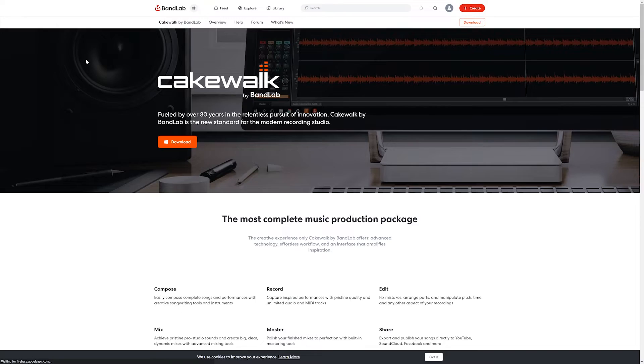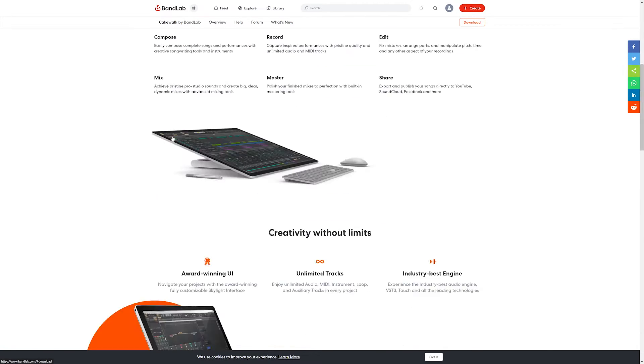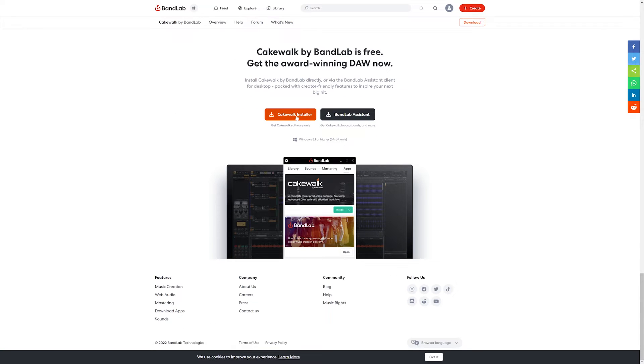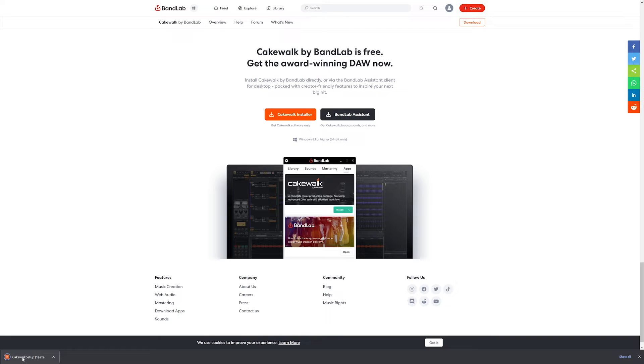To get the program installing, we go to the Cakewalk by BandLab webpage and scroll down to the download section. There's an option to install the program directly, or to install using the BandLab Assistant, which provides a few more features. I often install the program directly first and can use the BandLab Assistant after, but I've previously run into issues installing from the BandLab Assistant. If you're trying this as a fresh install on your system, you may have an easier time than me.